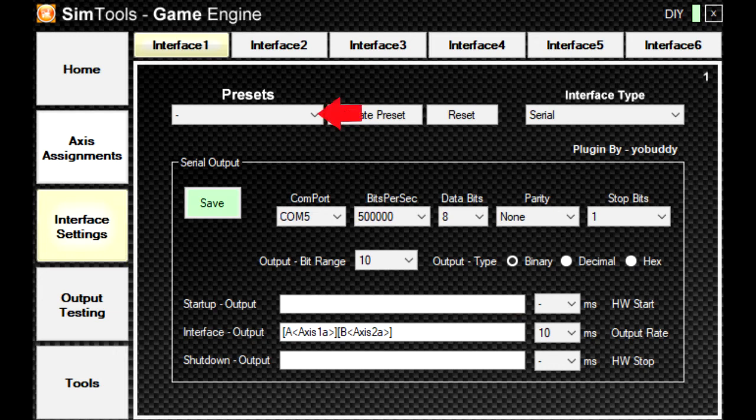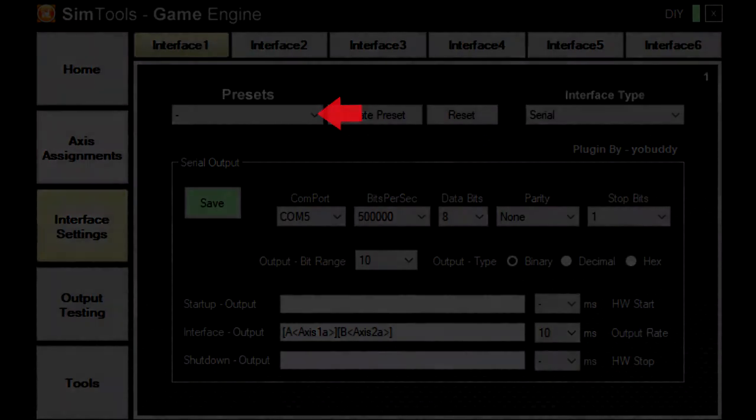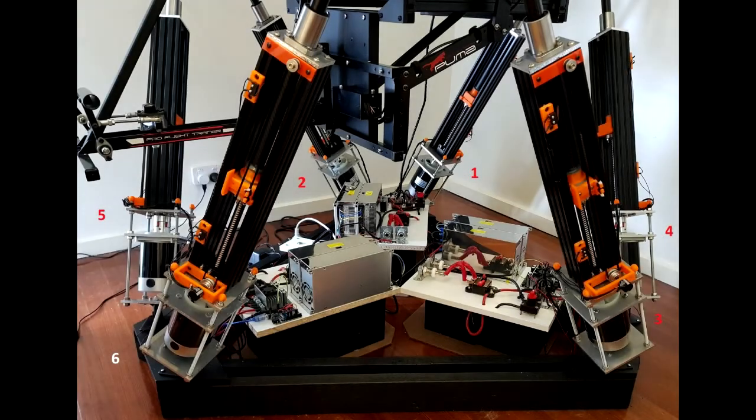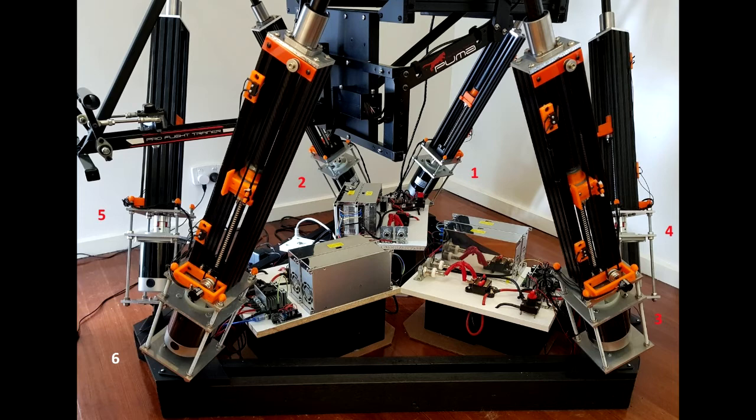When SimTools starts, it loads these presets by default. At this point, I was able to check each Arduino and find out which axis was assigned to which Arduino. And I worked out which actuator corresponded with each axis using just the heave force.